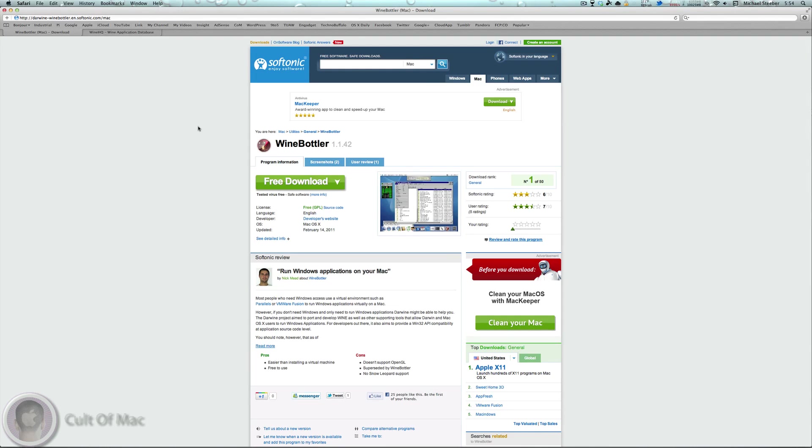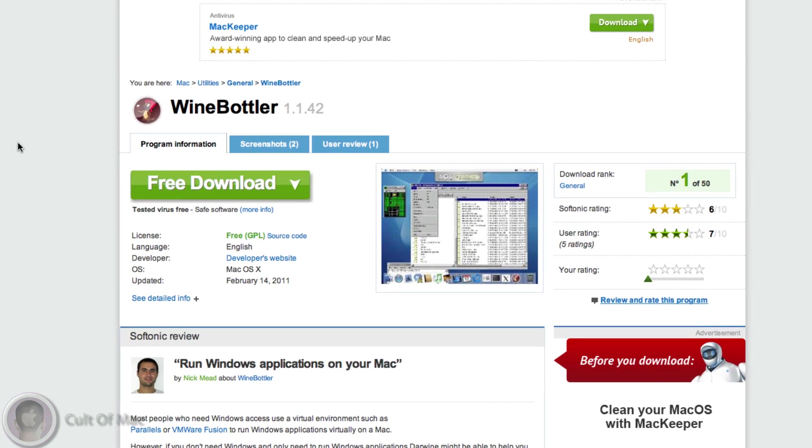I found this application called Wine, and what it does is it's not an emulator but it lets you run Windows applications on your Mac. Here's the page where you can download it. I recommend this download page rather than the official Wine page because this download includes Wine Bottler, and with Wine Bottler you can actually turn your Windows applications right into OS X applications, which is really nice. Here's the download, and of course I'll have this link below the video.